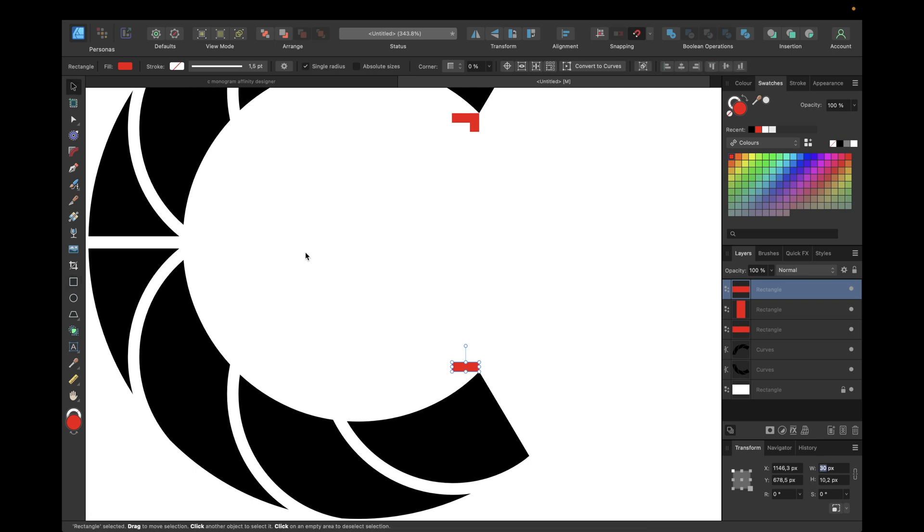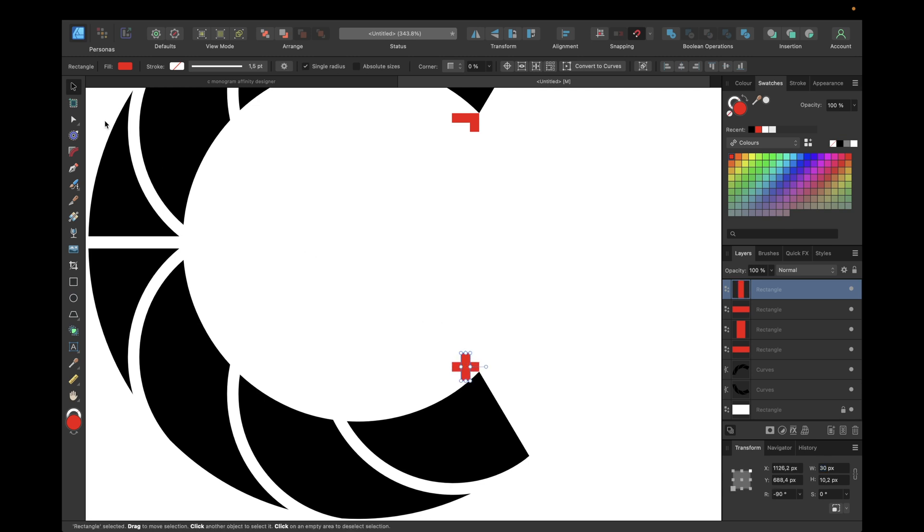Duplicating again and holding down shift to turn around by 90 degrees, and moving like this and now again selecting this spot and going with 20.